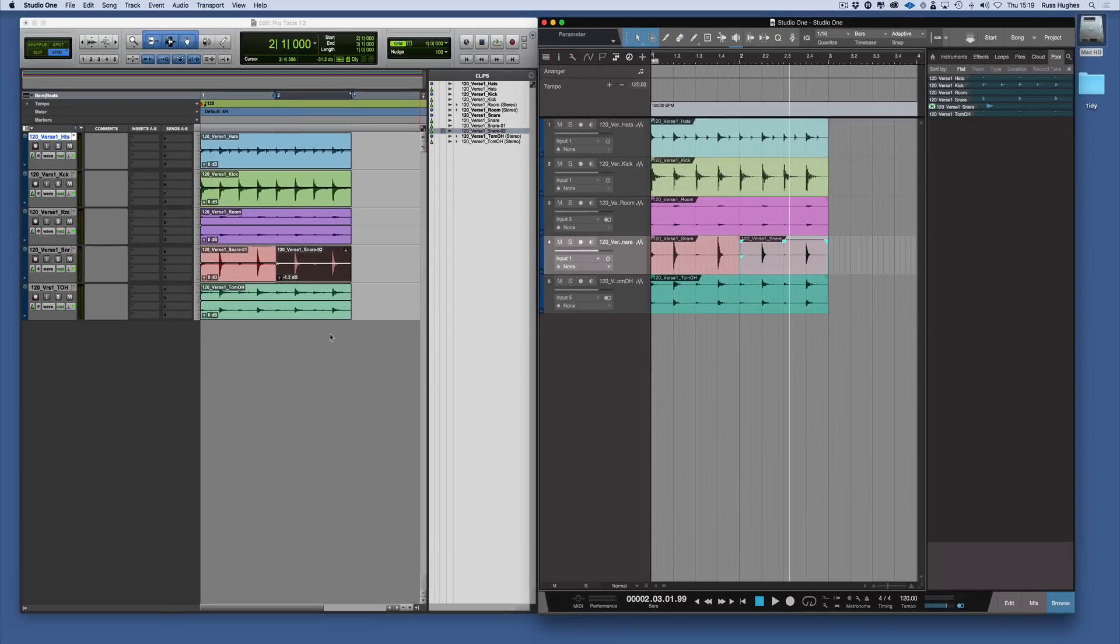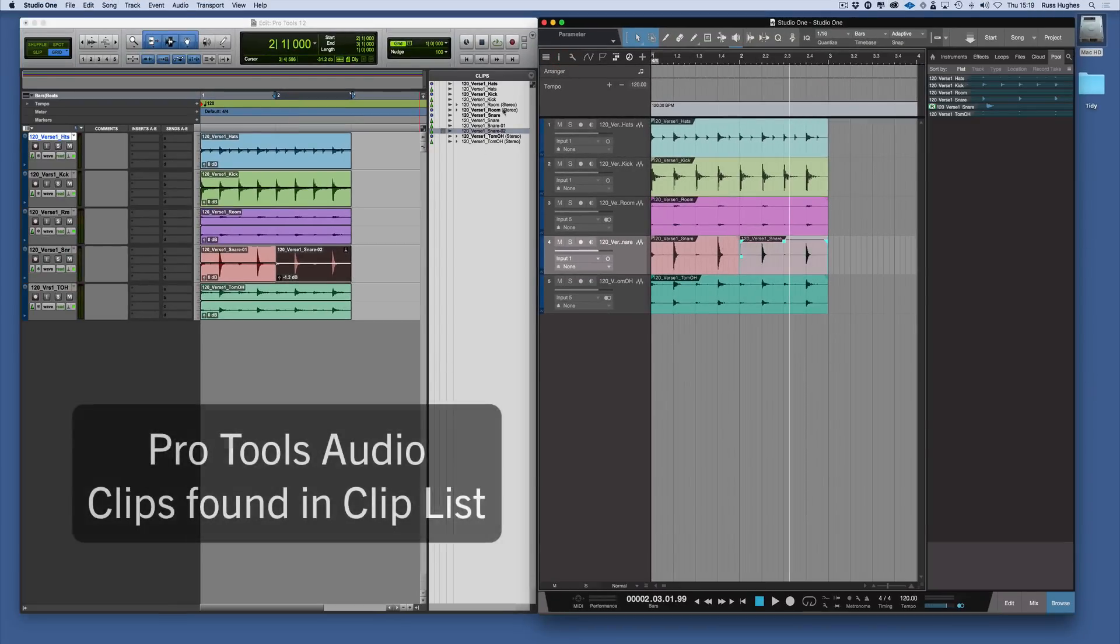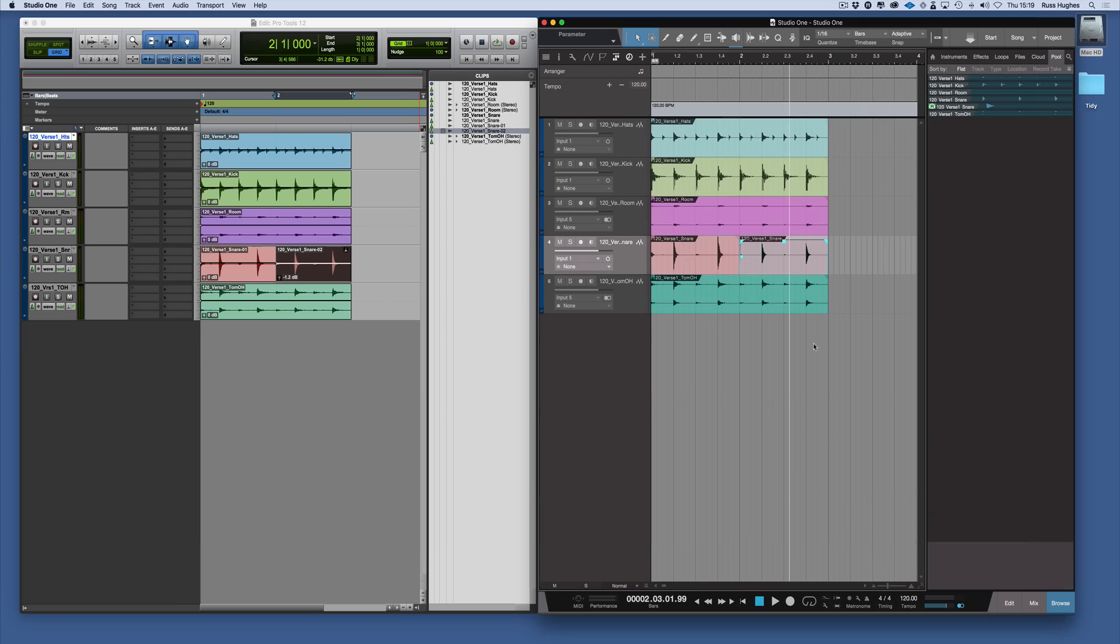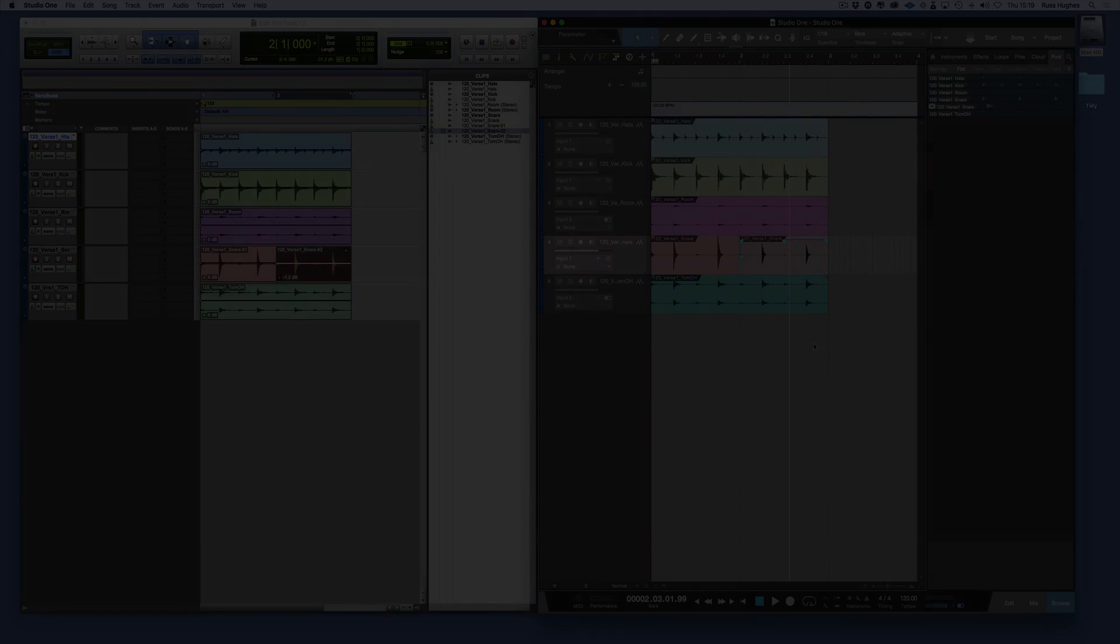Let's close that again. In summary: clips and the clip list in Pro Tools, events and the pool in Studio One. Thanks for watching, and I'll see you in the next session.